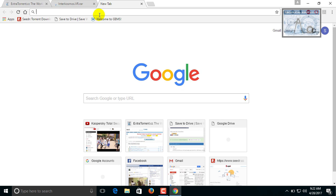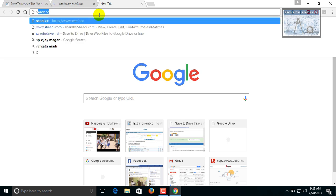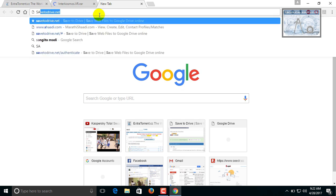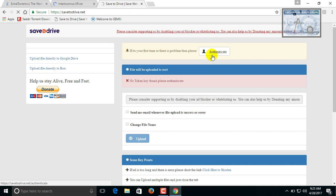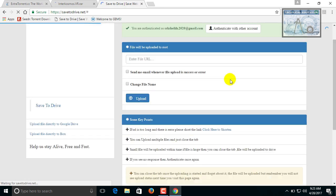Open a new window or tab. On the URL type save2drive.net. This is the save2drive.net page. It also requires Google authentication. Click on the authentication.